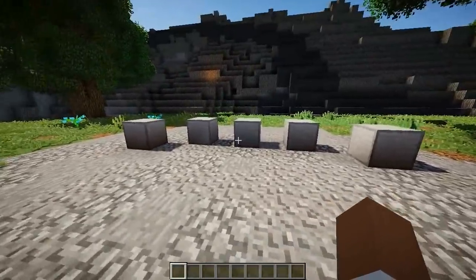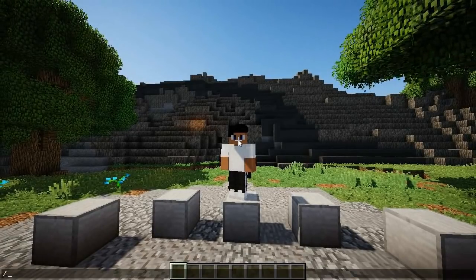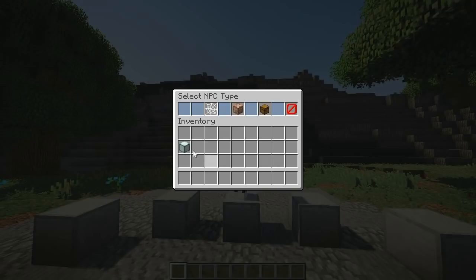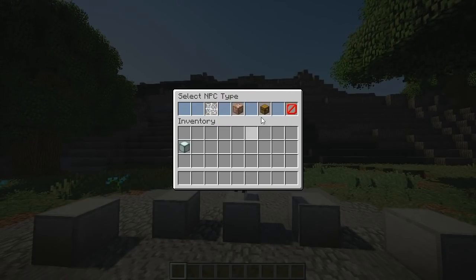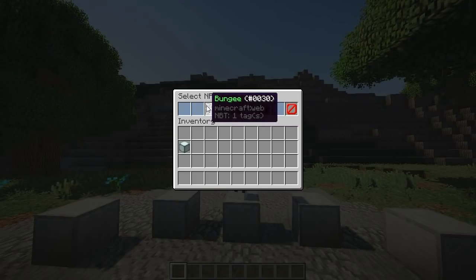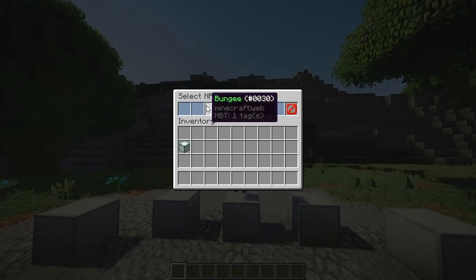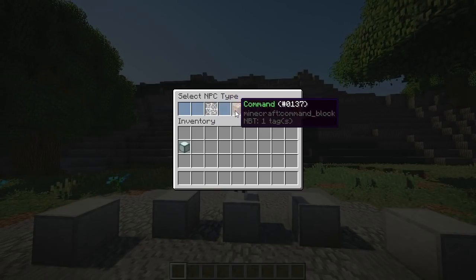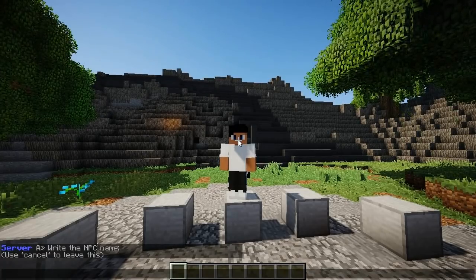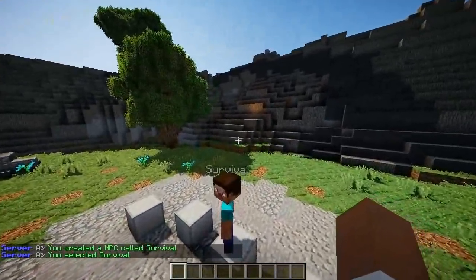It's pretty simple. I'm going to position myself wherever I want and then do `/bnpc create`. That pulls up a menu — it can either be a Bungee, a Command, or coming soon options. Bungee will send you to a different server, and Command lets you add a command. I'm going to go for the Command one, write the name 'survival', and there we go — survival NPC has been created and he looks quite lovely.